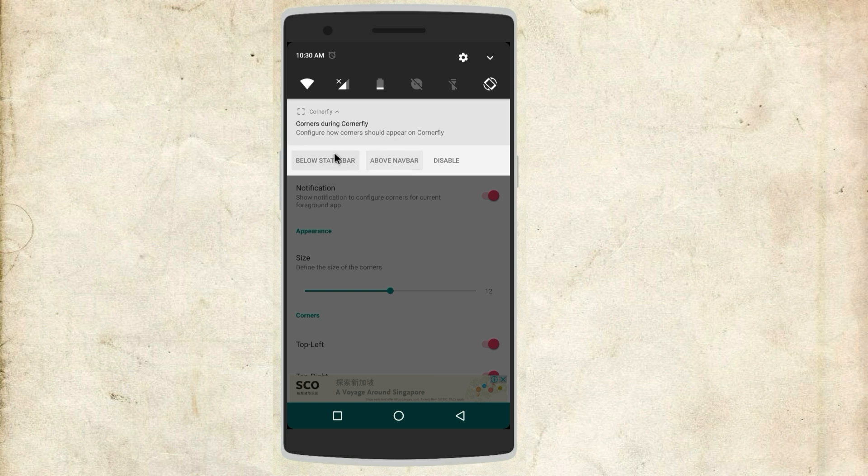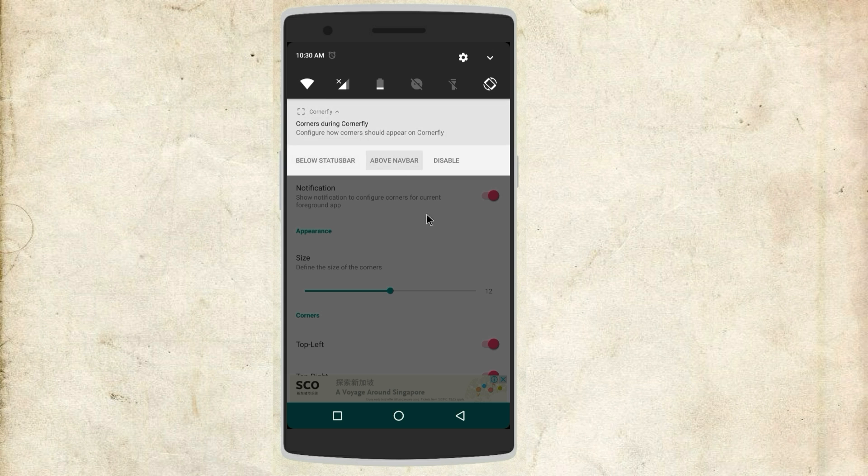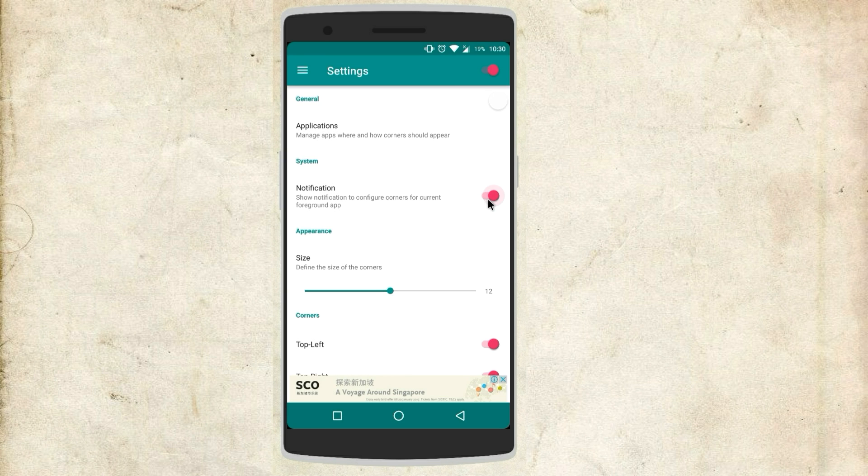You will be seeing a permanent notification in the notification panel from where you can change the settings which can be changed from the app as well. And in case you don't like this you do have an option to disable it.